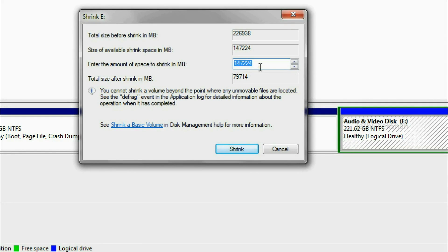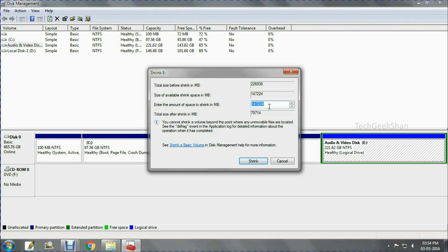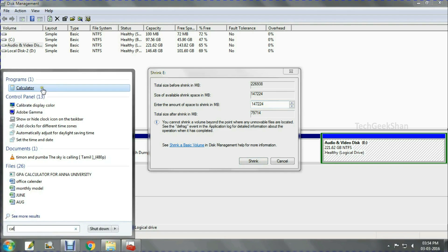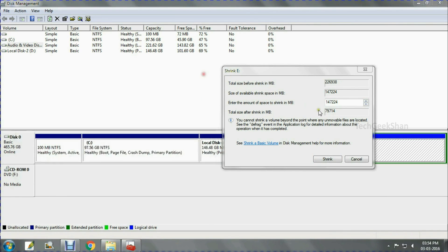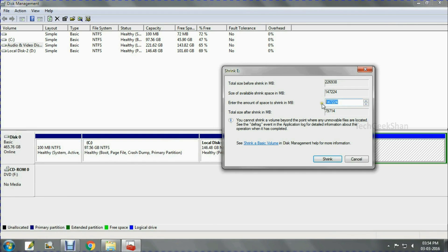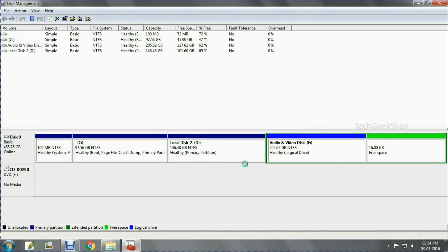Enter the MB you need — I used a calculator for that. I need only 16 GB, so multiply 16 by 1024 and enter that value in the space. Then click Shrink and it will shrink into a new volume.